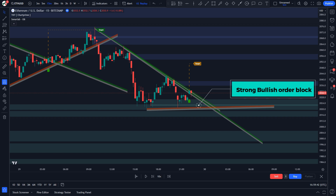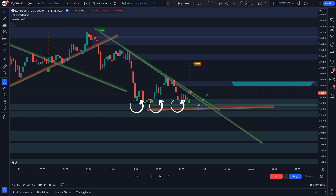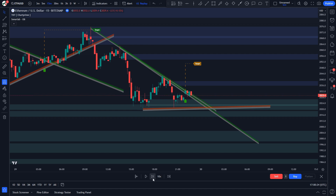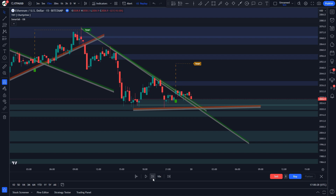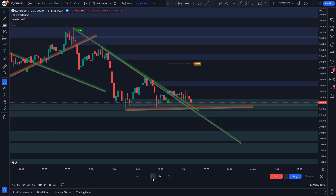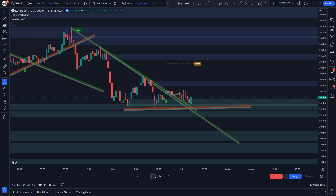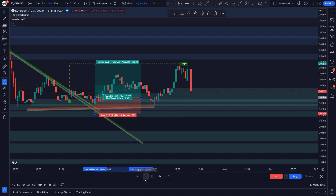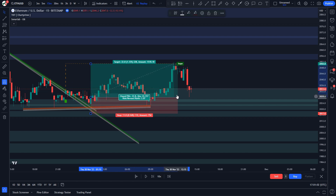First, look for the market to approach a strong bullish order block. The order block retest may occur more than once — the more the price revisits it, the better. Next, examine the price action to make sure buyers have initiated their orders at the order block. The market must show signs of bullish momentum; one of the best signs is when the price makes higher lows. The trendline breakout indicator connects these highs and lows, making it easier to see positive momentum. For final confirmation, look for a break of the upper trend line. Place a stop loss below the order block; the target is two times the risk. Move the stop loss to break even once the price reaches the indicator target.